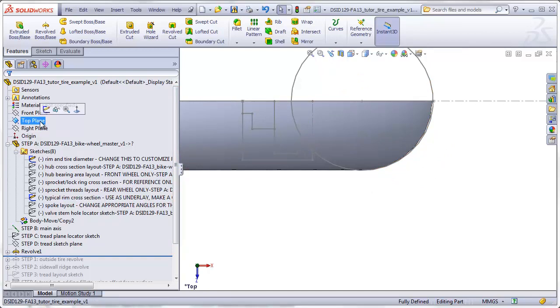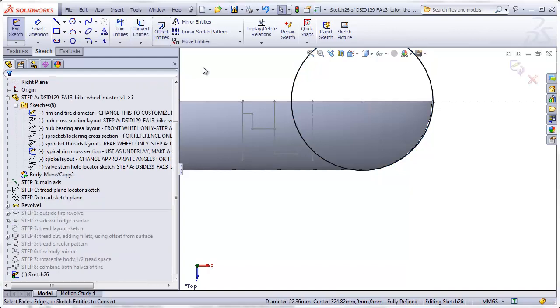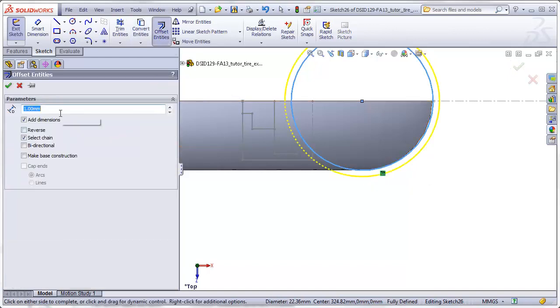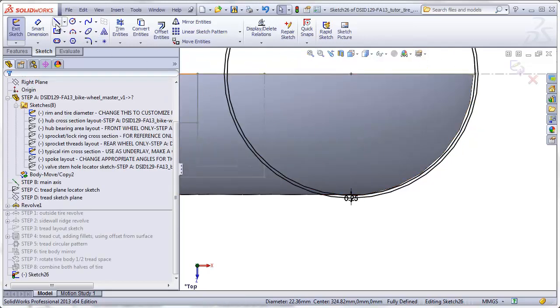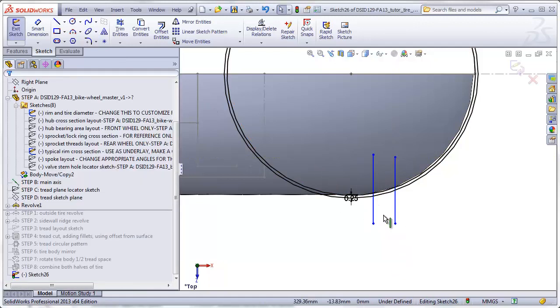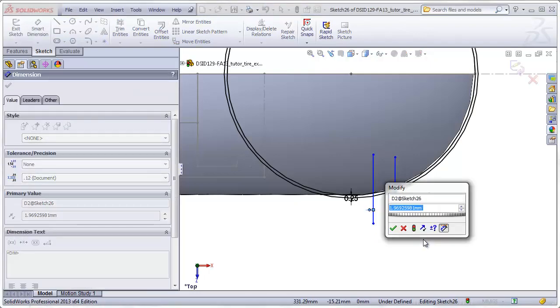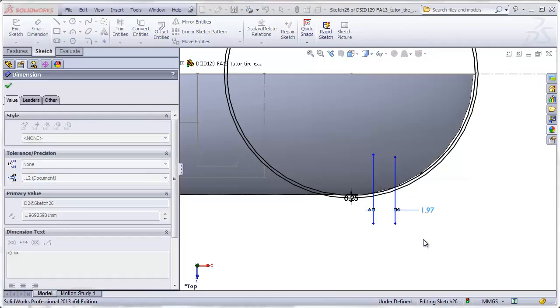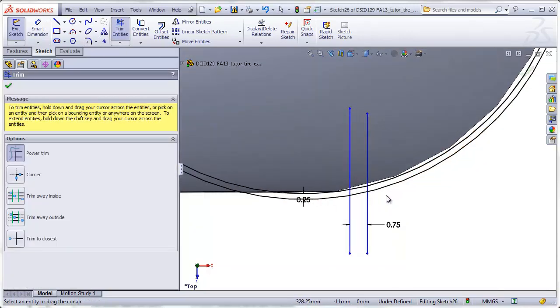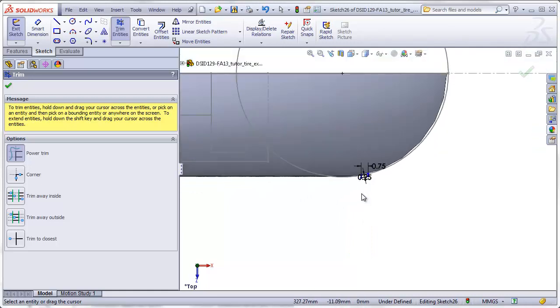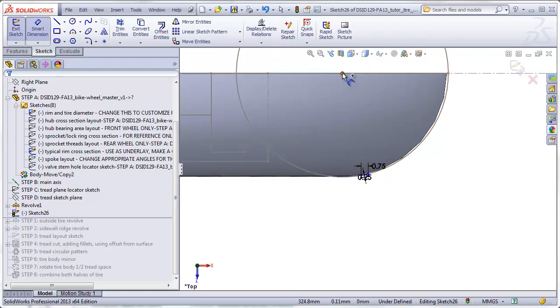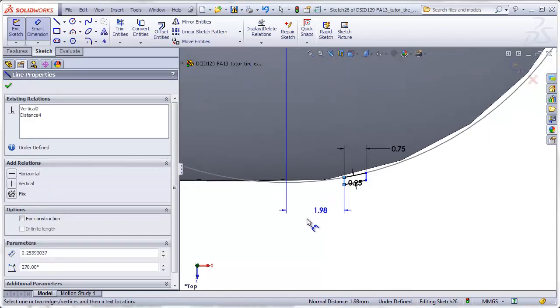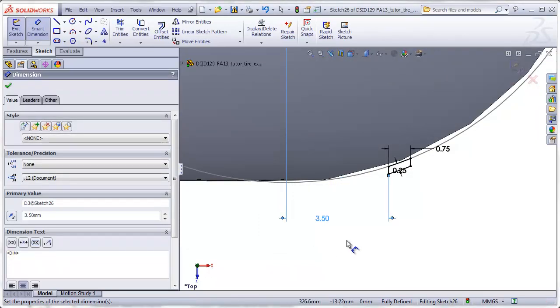Again, going into my top plane, new sketch. I'm going to copy this circle again. I'm going to offset this about a quarter millimeter going outward. I'm going to draw two vertical lines. Make those three quarters of a millimeter wide. Trim away all of the excess, leaving sort of a box. And I will dimension that box to the center of my tire. So I've got a center mark here from my layout sketch. I'll dimension to this side of my ridge. And we'll make that 3.5 millimeters.